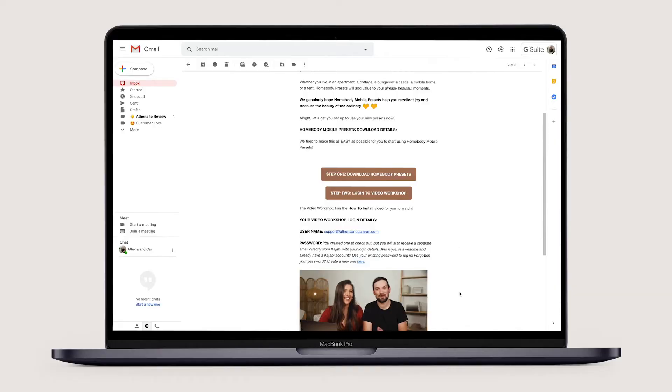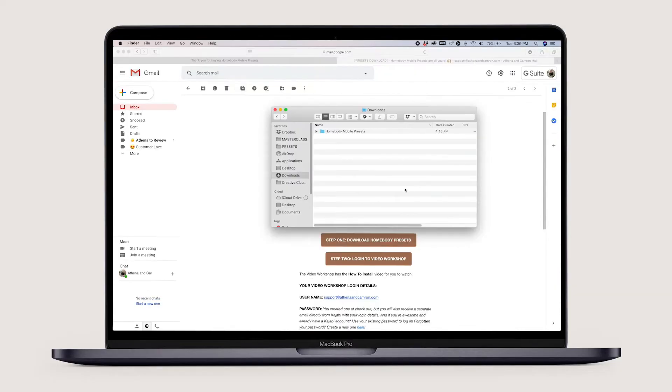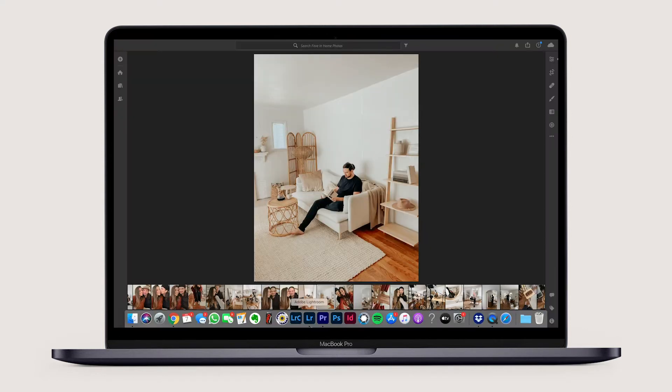If you have Lightroom on your desktop, hit the download button from your email and the download should instantly begin. Once that is done, open Adobe Lightroom.